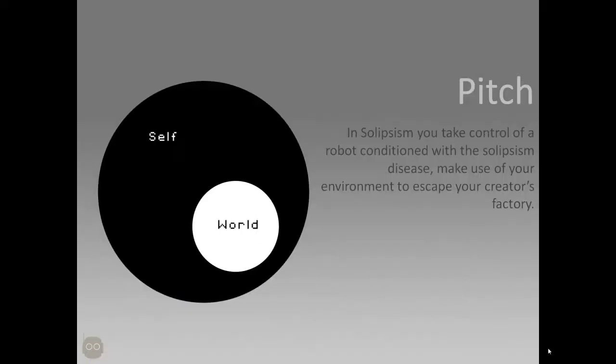So first, what is Solipsism? In Solipsism you take control of a robot conditioned with a Solipsism disease and you need to make use of your environment to escape your creator's factory. Solipsism basically is a mental illness where you think you are the only real person in the world and everyone else is just a fiction of your imagination.